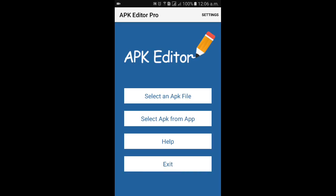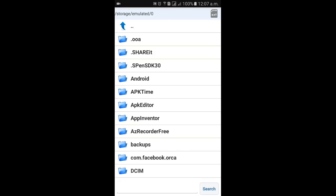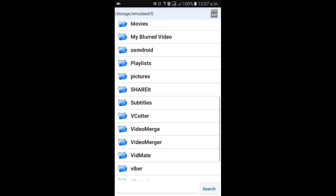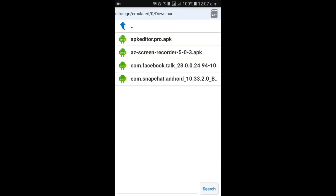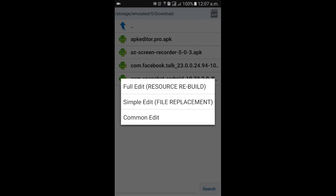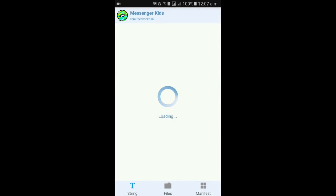Open the APK editor and click on 'Select an APK file'. This opens a file manager showing your internal storage. All the applications you have downloaded from different websites will be in the download folder of your internal storage. Select the application for which you are getting the parse error, then click on 'Full Edit'. This might take a couple of minutes.